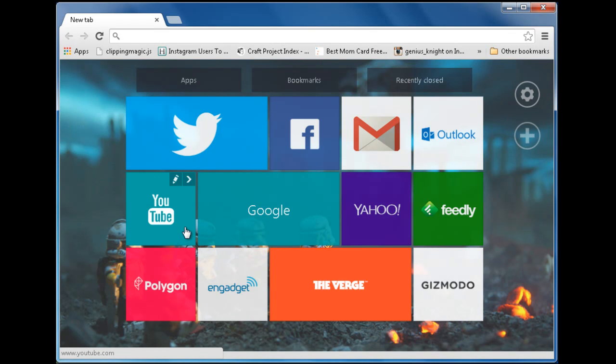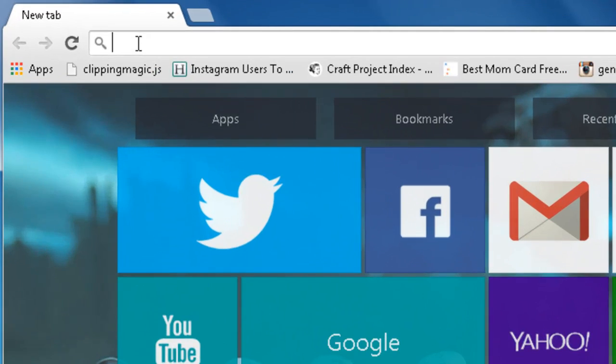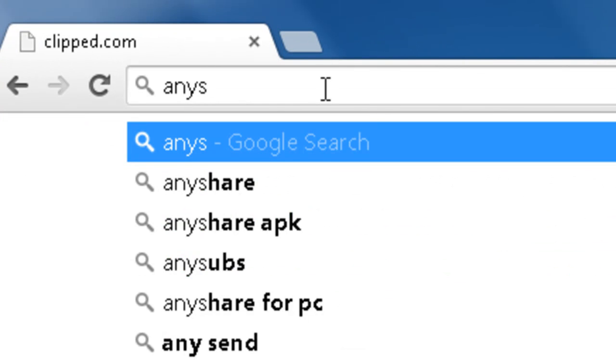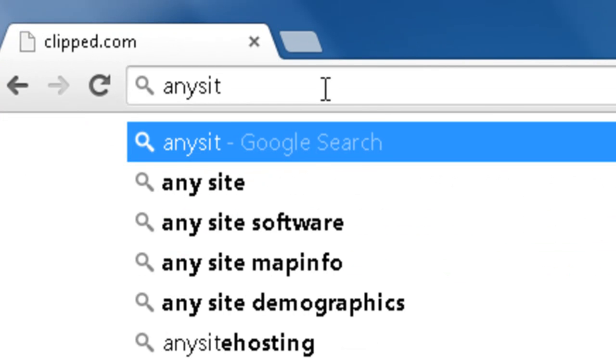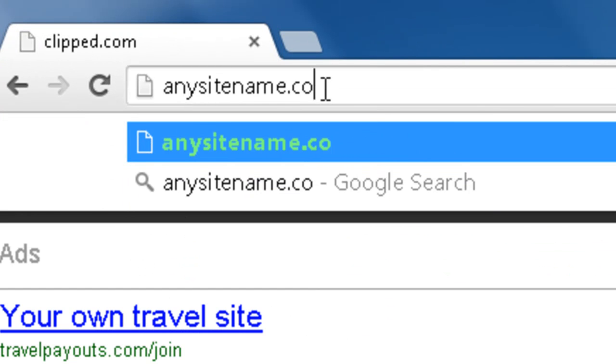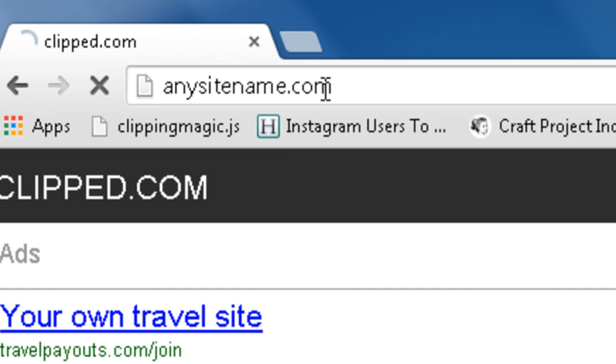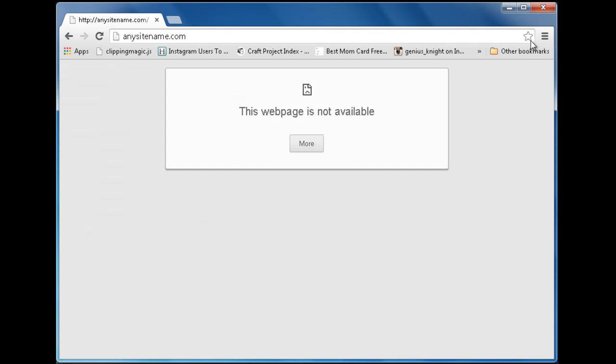Begin by typing any site's URL in your browser. Bookmark the site's URL.